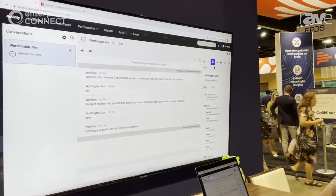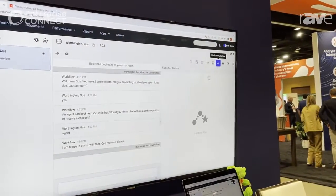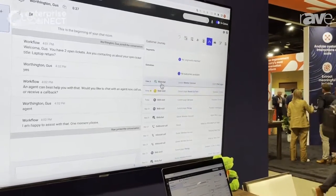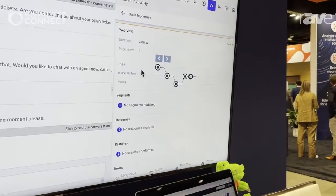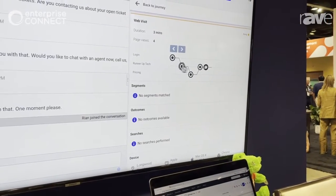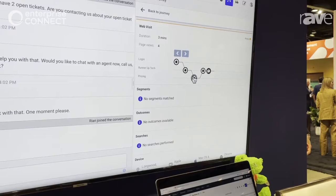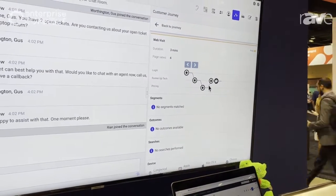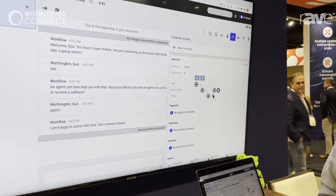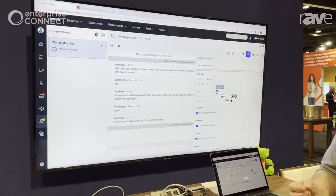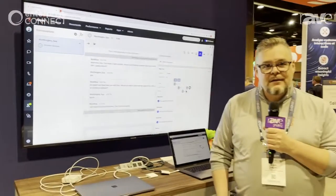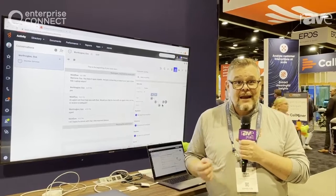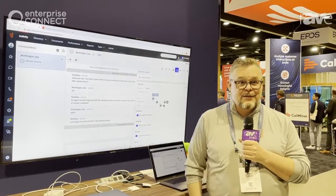Ryan has many other tools at his disposal, including customer journeys. He can quickly access the live web visit that Gus is on and see the actual sites that Gus has navigated in this web session. He knows that Gus has viewed four different pages in the last three minutes, and this gives Ryan the insight he needs to help Gus immediately. We're taking all of this information and putting it in the fingertips of the agents so that they can act with empathy and lead to a better experience for their customers.